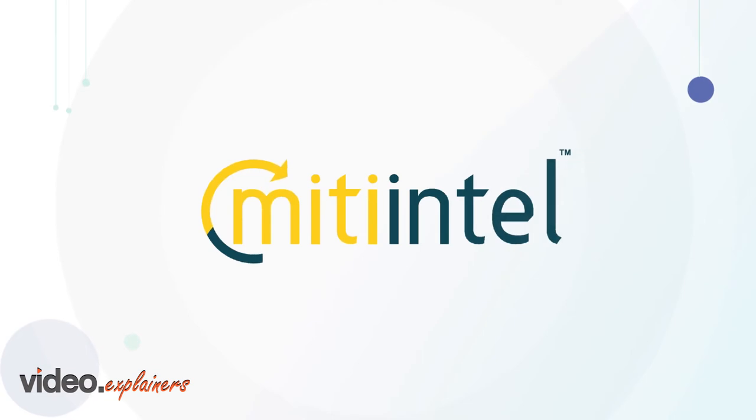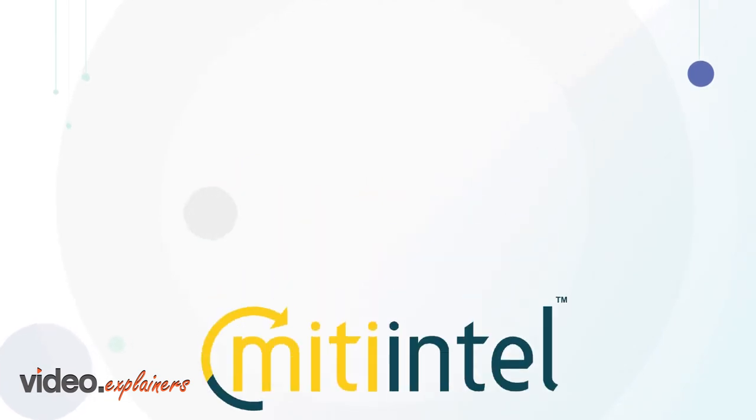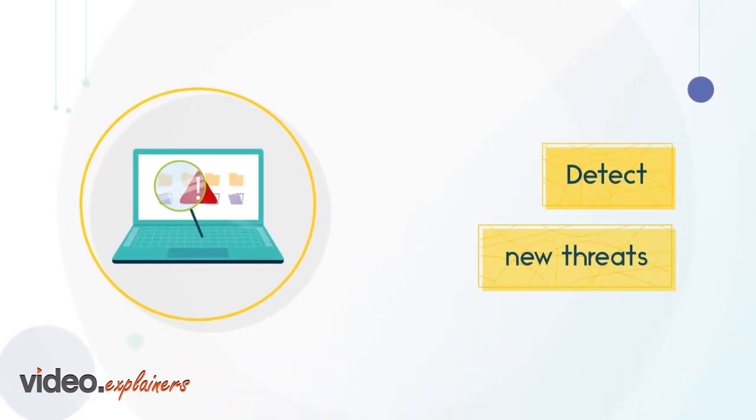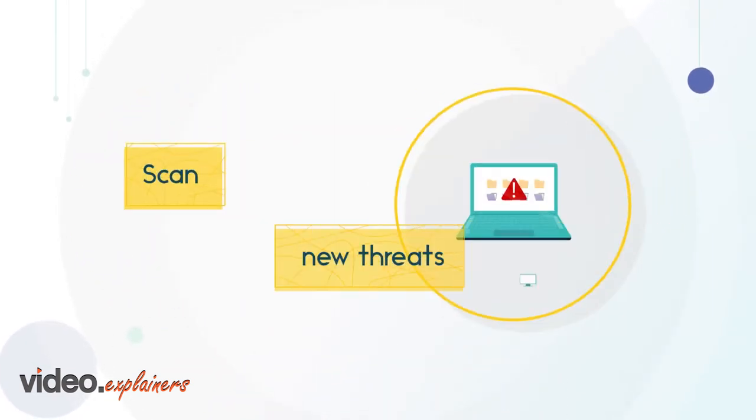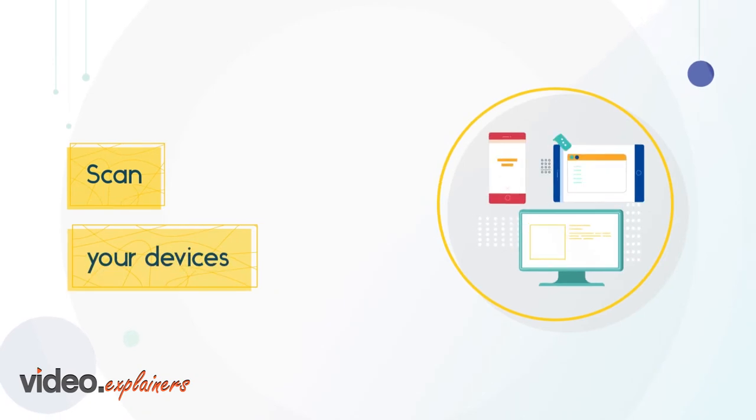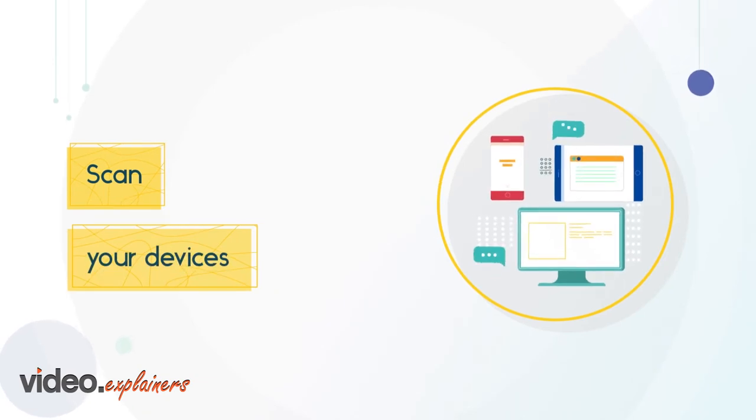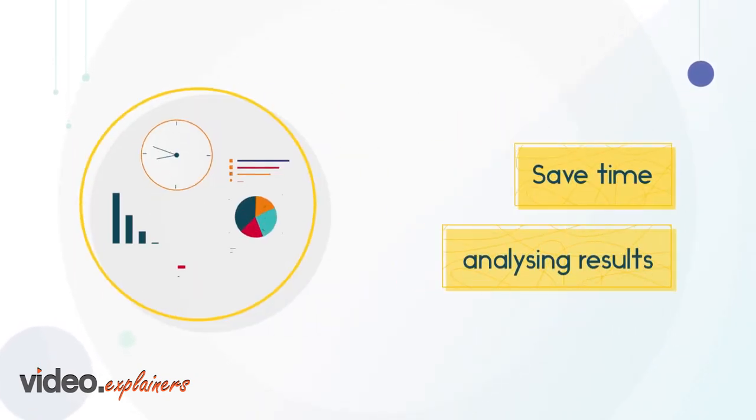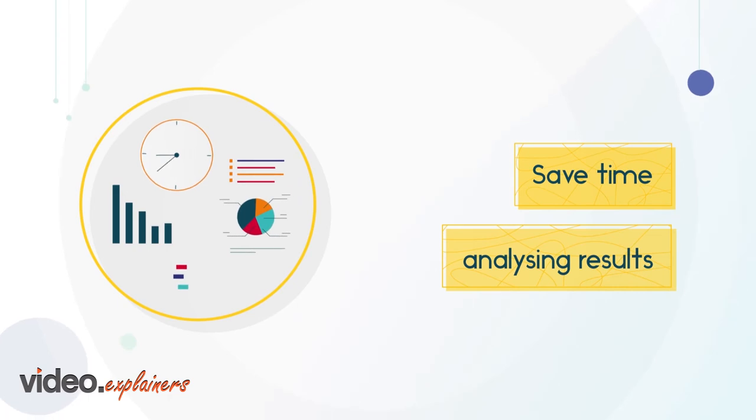Not only does MITI Intel help businesses detect new threats with proactive scanning, scan your devices from an internal or external point of view, and save time analyzing results.